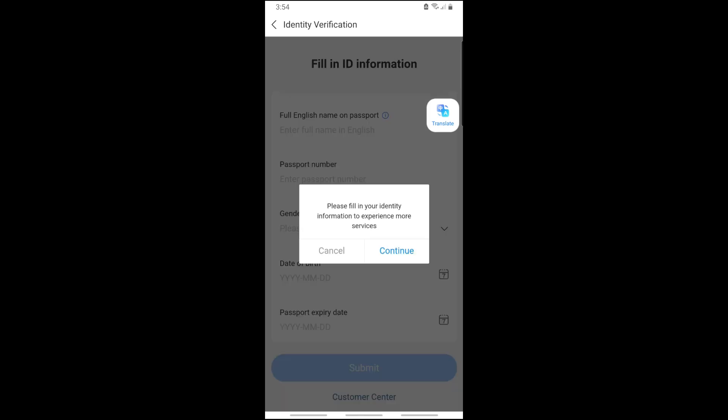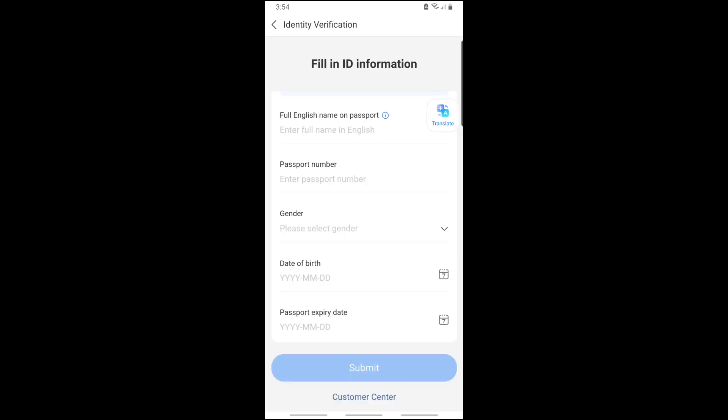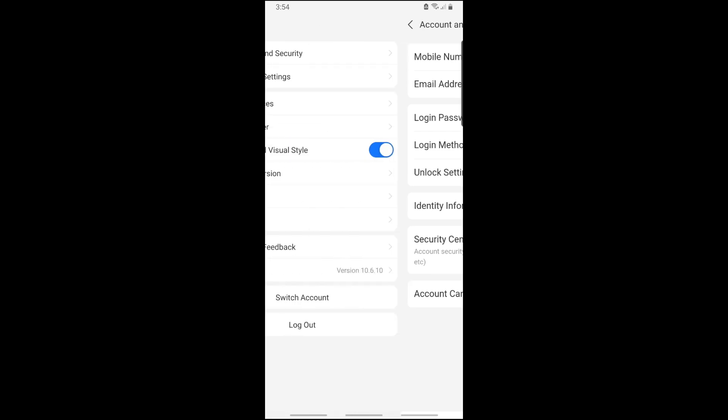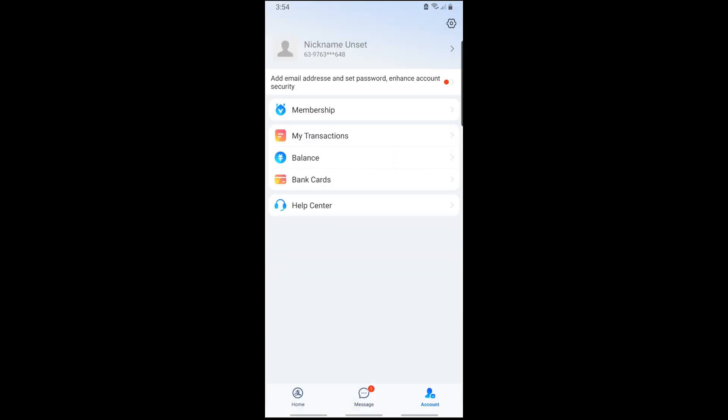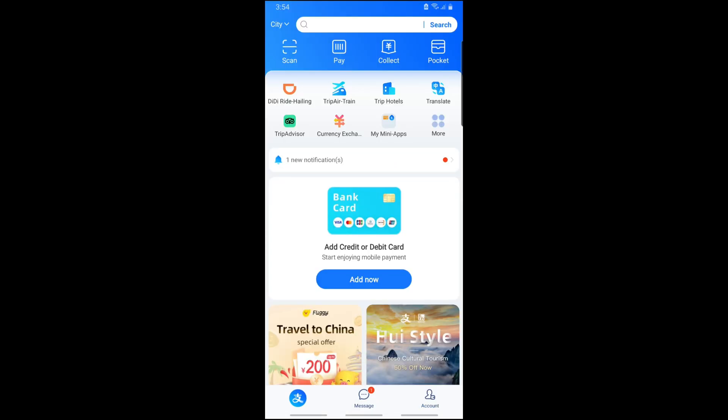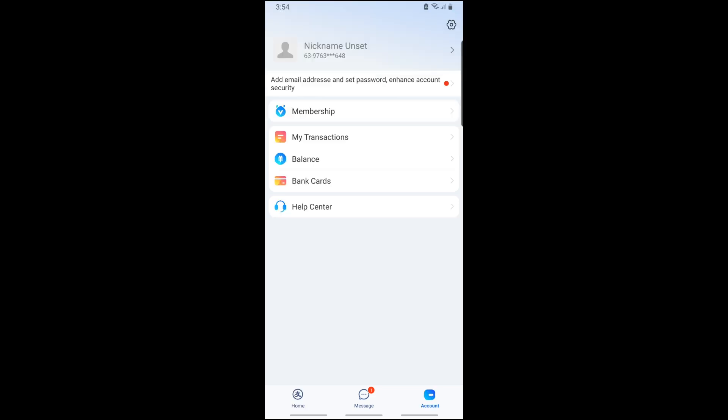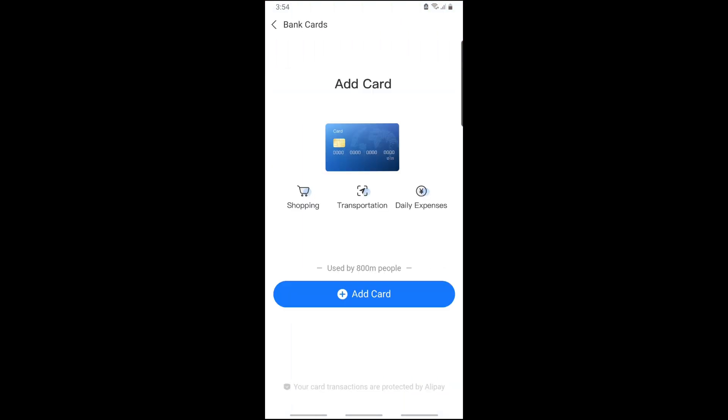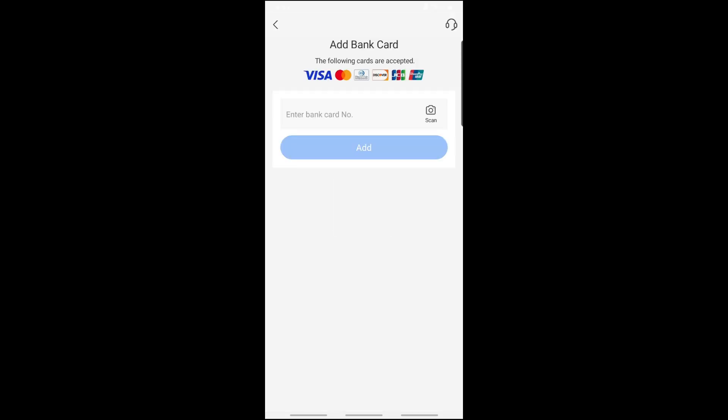Once you have done that, just go ahead and go back to the home page. From here, you will see Add Now and you'll be able to add your credit or debit card. If you don't see that, just tap on Account down below and you'll see Bank Cards. From here, just tap on Add Card and provide your card details.